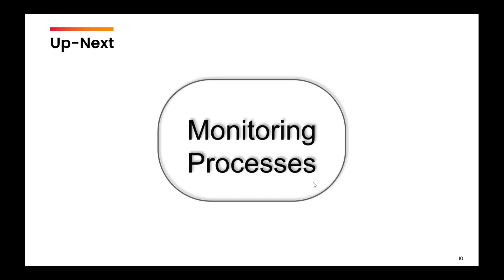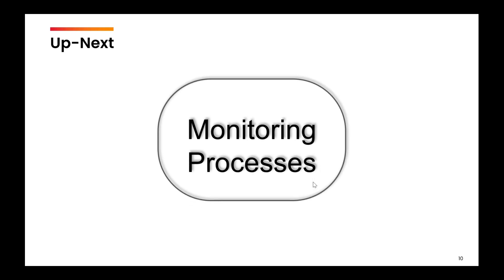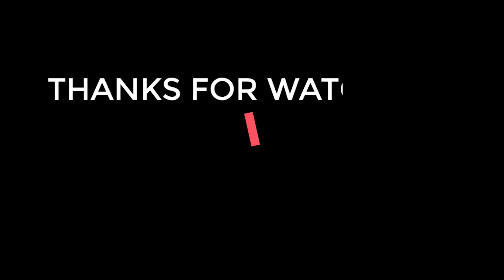I hope that the basics of process are clear. In the next video, we are going to talk about how to monitor the processes.